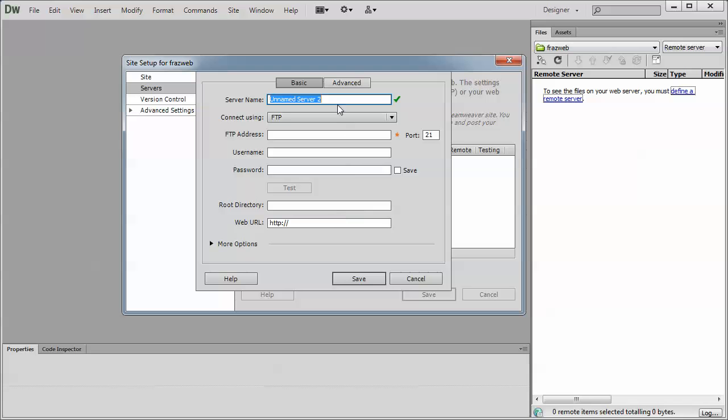You'll need to fill in the following information from your web host. When you sign up with web hosting, your web host will send you an email providing all these details. Make sure you copy that information exactly. Any missteps in copying and pasting, you're not going to be able to publish. The first thing is a server name. This can be anything you like. It's only for your local reference.